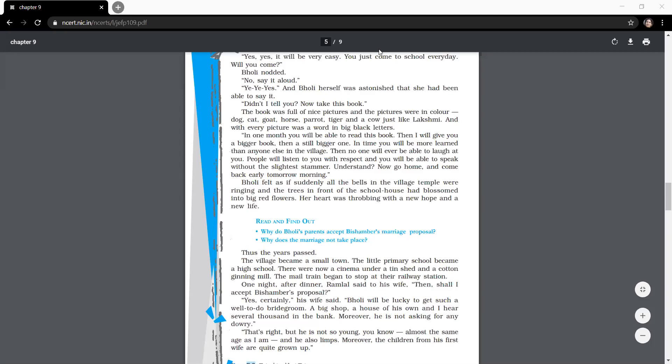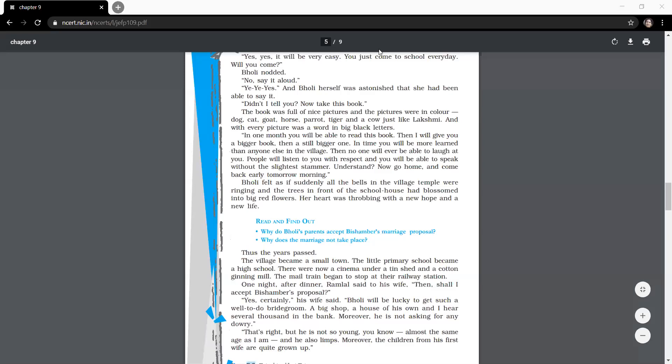And then everything gone well. So now the time passed. Her heart was throbbing with a new hope and a new life. If you remember this last paragraph, Bholi felt as if suddenly all the bells in the village's temple were ringing and the trees in front of the schoolhouse had blossomed into big red flowers. Her heart was throbbing with a new hope and a new life. She was genuinely happy because for the very first time her heart felt a rare type of happiness, very extraordinary happiness, immense pleasure. She was feeling ecstatic. She imagined that she could hear the bells at the temple ringing and the trees outside the school had red colored flowers on them. She felt a sudden beat in her heart that made her full of hope and happiness.